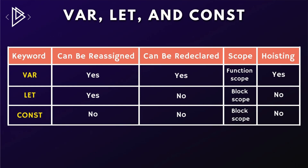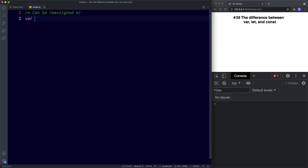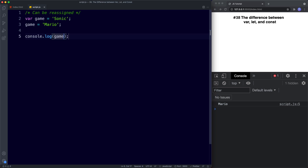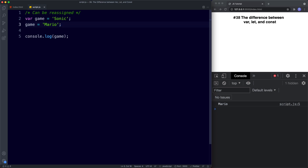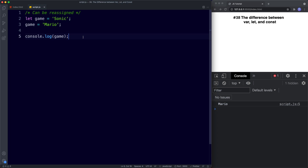Let's start with reassignment. Var and let can be reassigned but const cannot. Starting with var: var game assigned the value of Sonic, then we reassign game to Mario and console log it. As you can see, using var we are able to reassign variable values — first Sonic, then Mario. Now changing this to let, the same applies — let can also be reassigned. First we had Sonic and then we reassigned that to Mario. So both var and let can be reassigned.